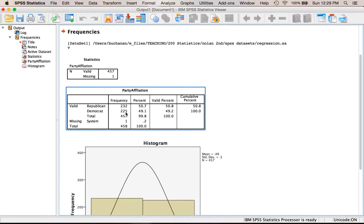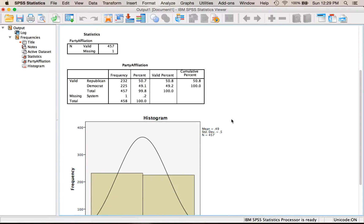So I have a pretty equal split of Republicans and Democrats. It's 51% to 49%, and I have a missing piece.